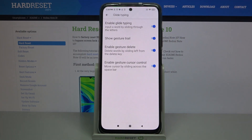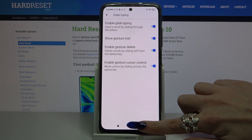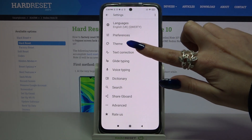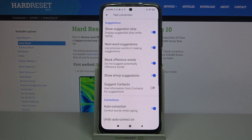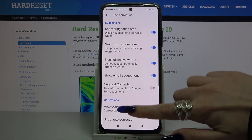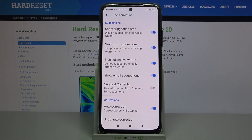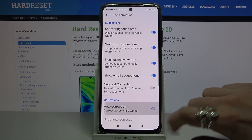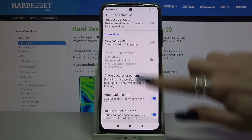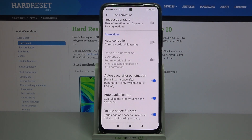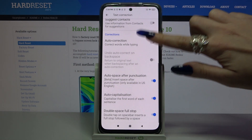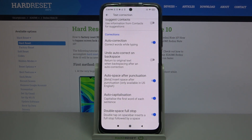Finally, get into Text Correction. As you can see, all text correction options are over here. If you want to enable or disable one of them, just click on the switcher next to it.